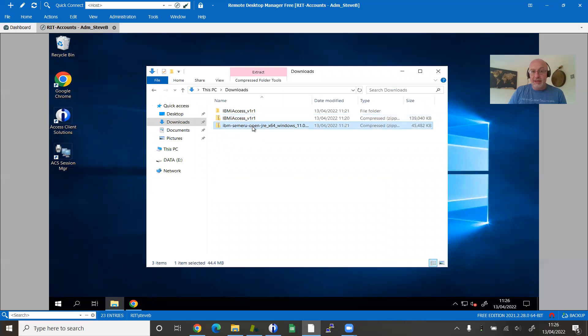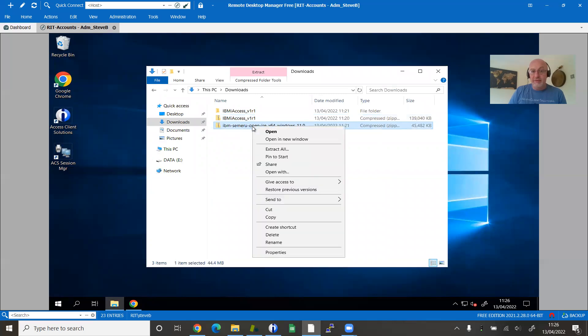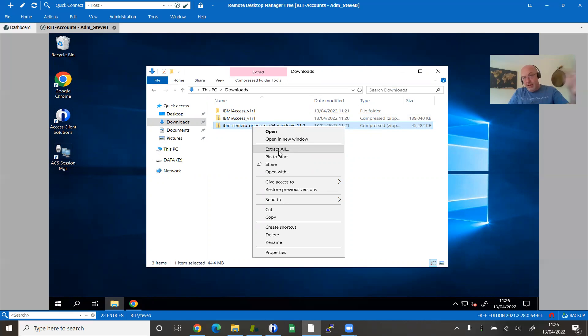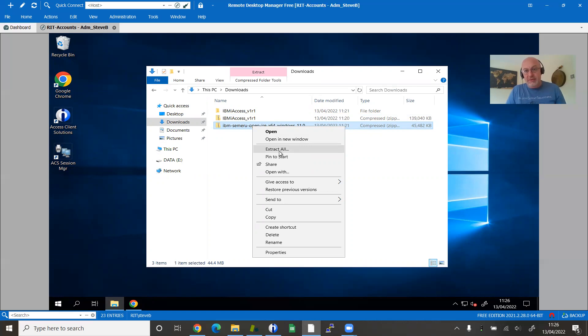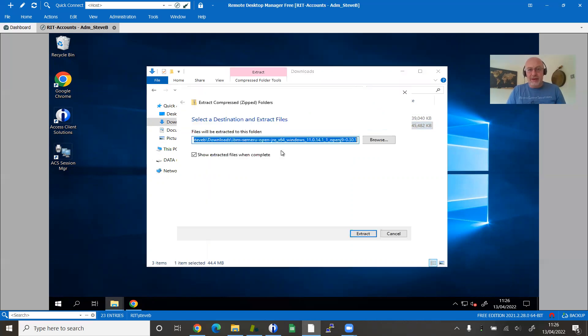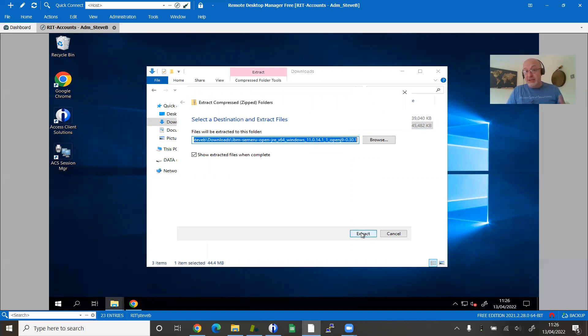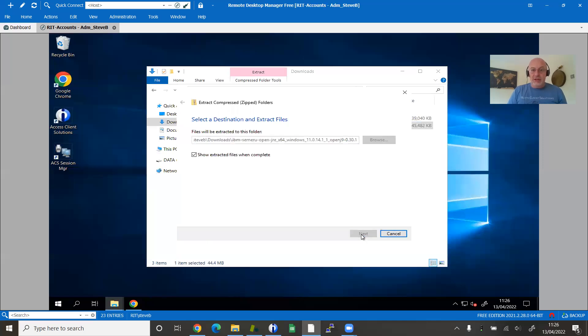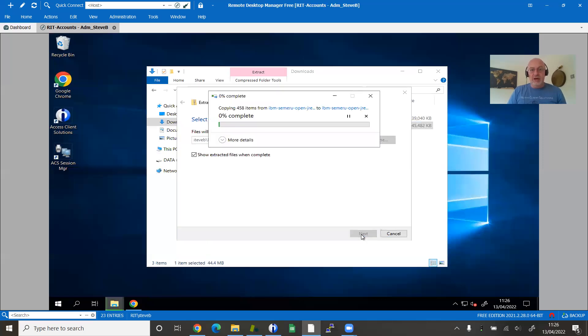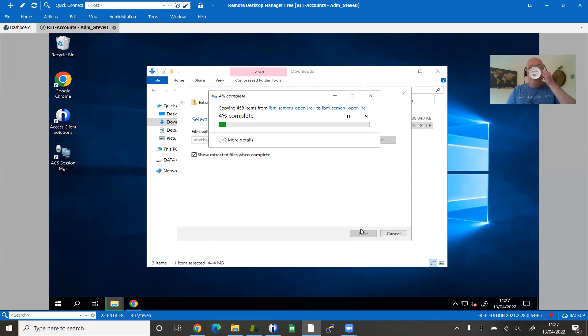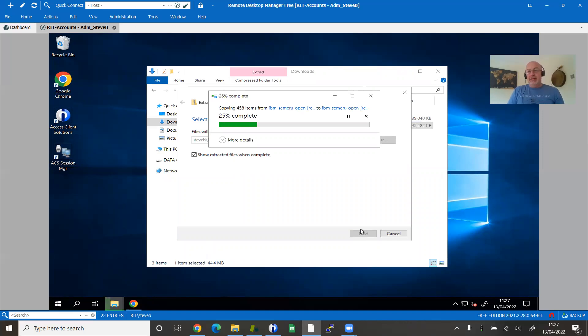This is where I downloaded the other version of Java. As I mentioned earlier, if you'd already got Java installed, you wouldn't need to do this. I still like doing it because it allows me to get control over which version of Java I've got with which version of ACS. And if you want to deploy these centrally, you can package them all together. So I'm just extracting my version of Java. It'll take a minute or two.